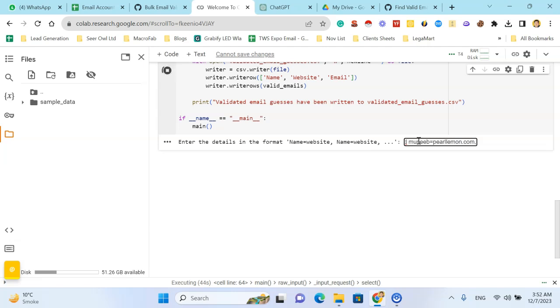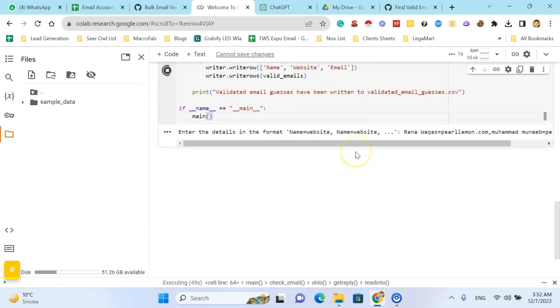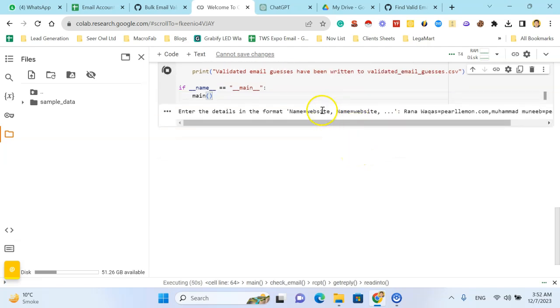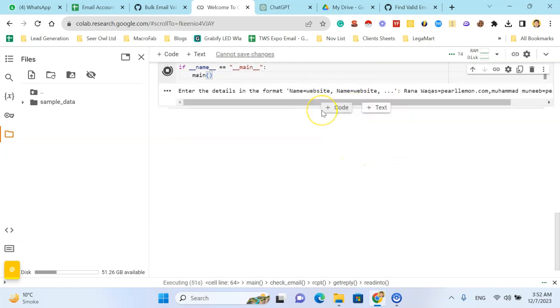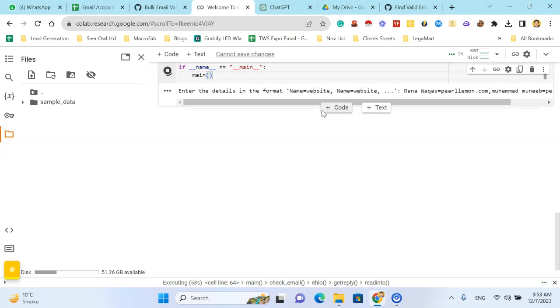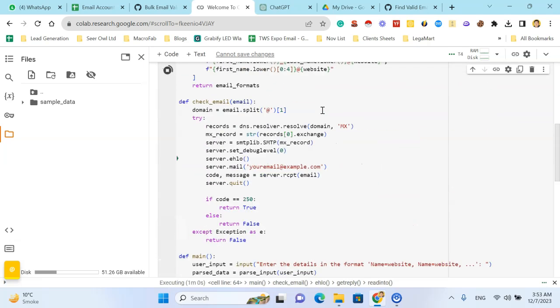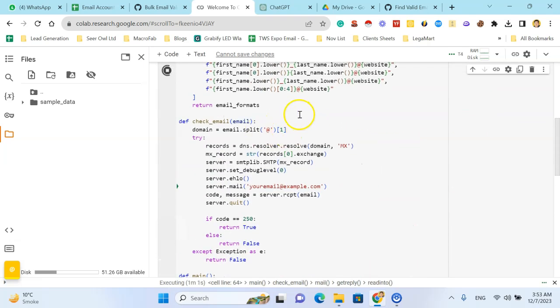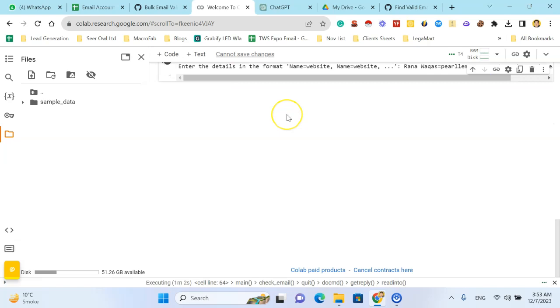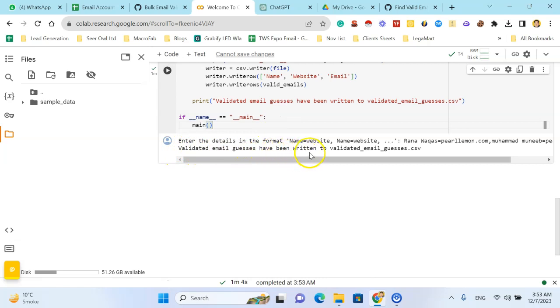Okay, now I'm testing only two emails. Hit enter button. Now it's generating the possible emails and then verifying using DNS and SMTP. Here's the message: validated email guesses have been written to validated_email_guess.csv.